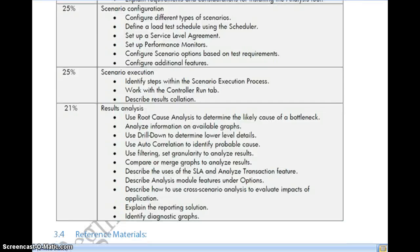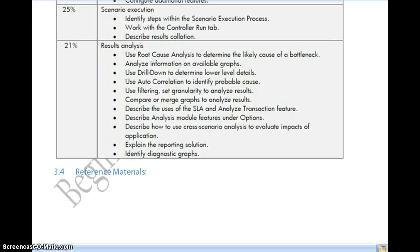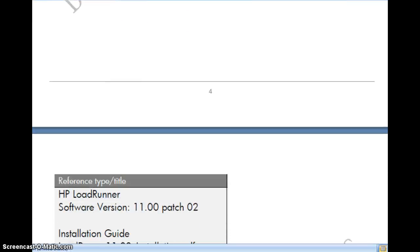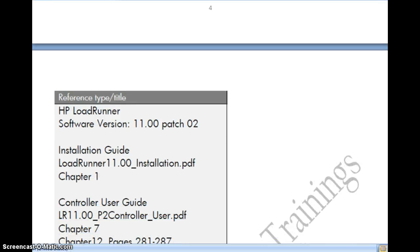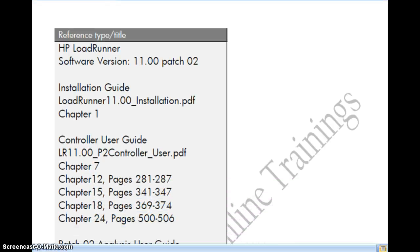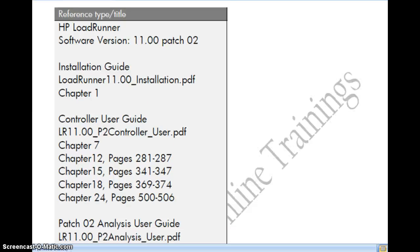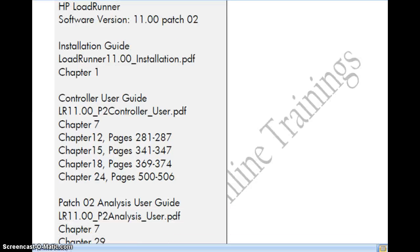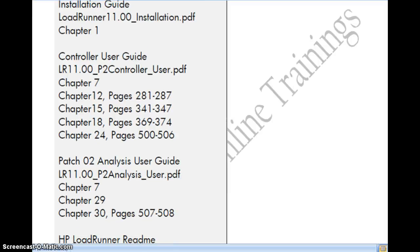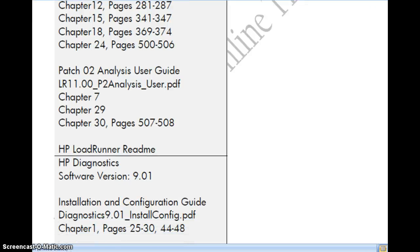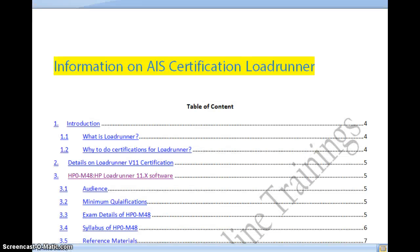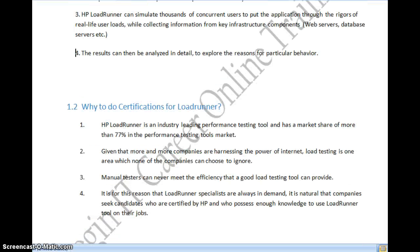The reference materials for HP0-M48 include HP reference documents — about 1,500 pages — and other related reference documents. You can pick specific chapters to review the syllabus. These include the Controller user guide, the VUGen user guide, and other HP documentation listed for this exam.